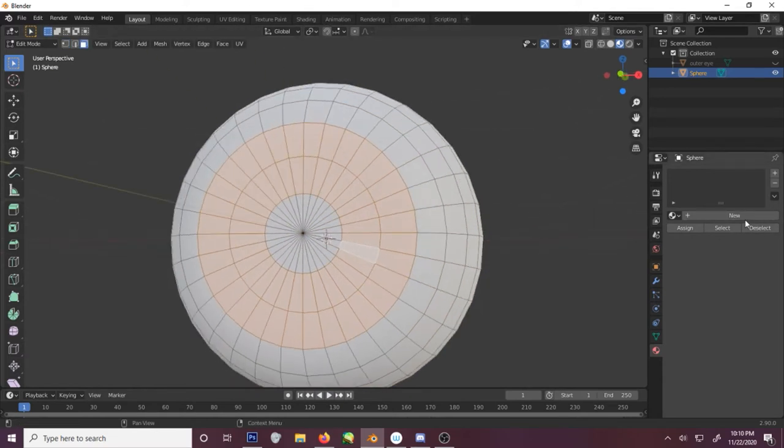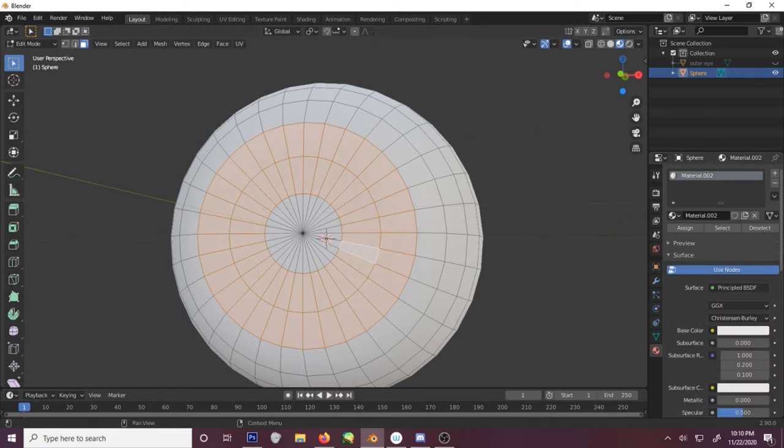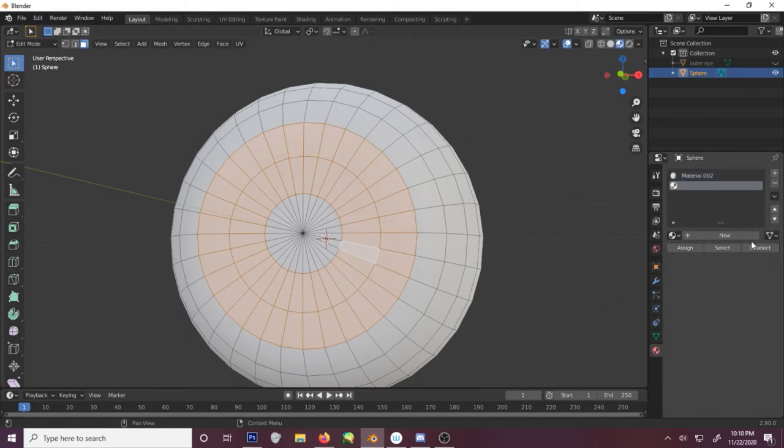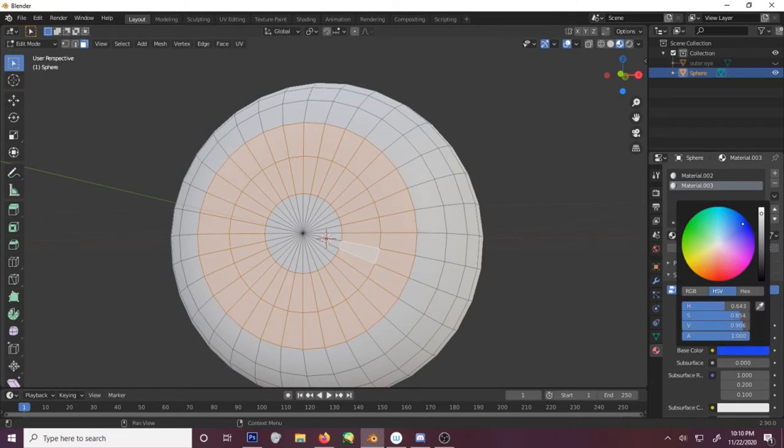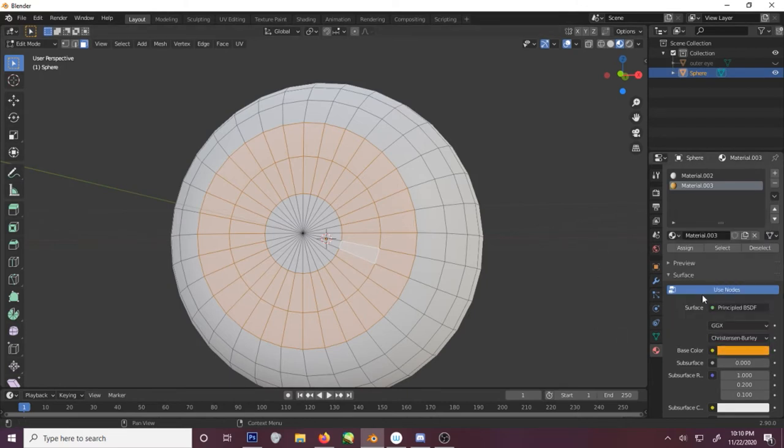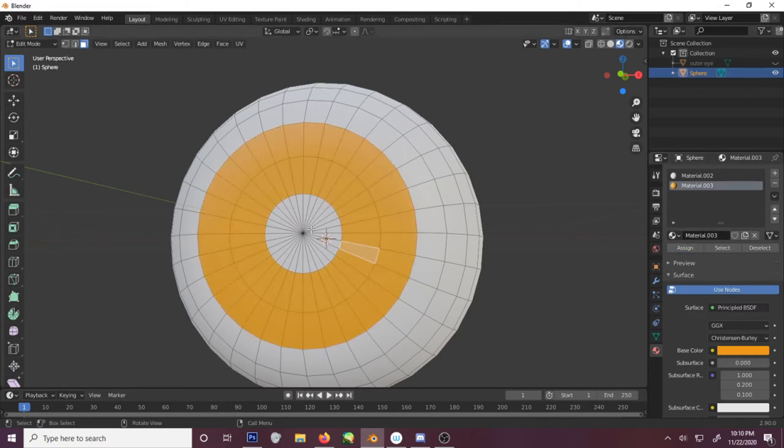First of all, we need to hit new and add a new one after that because we want the outer part to be white. We'll just choose a new color. Yellow seems nice. And assign that to that.